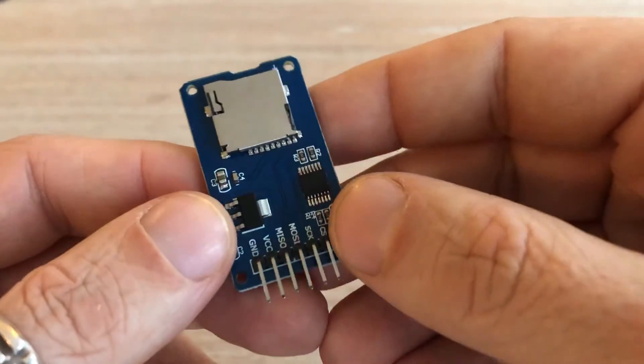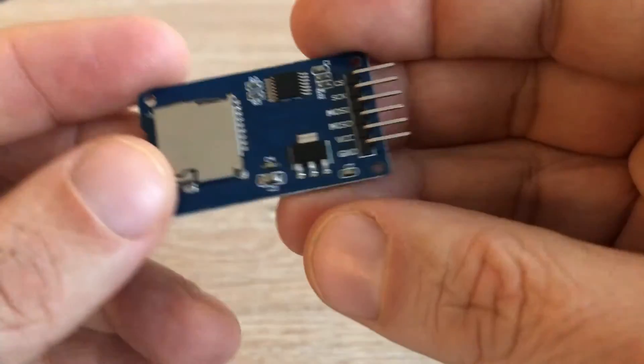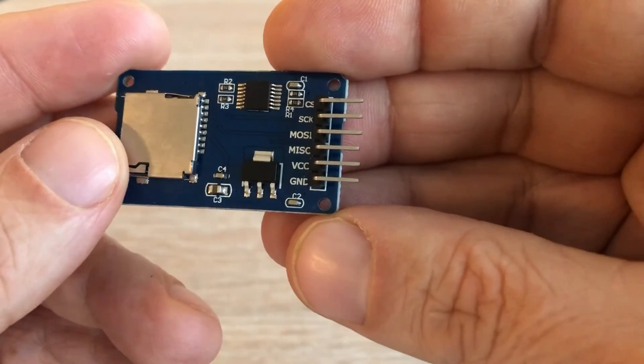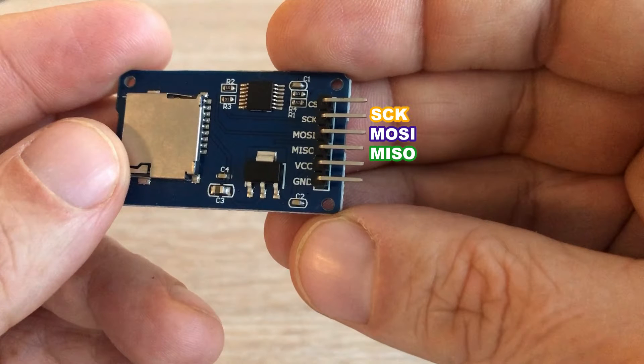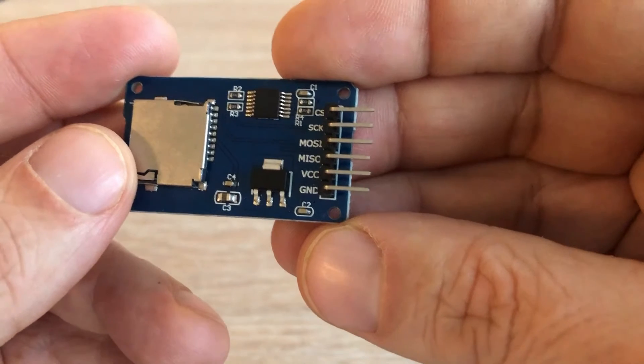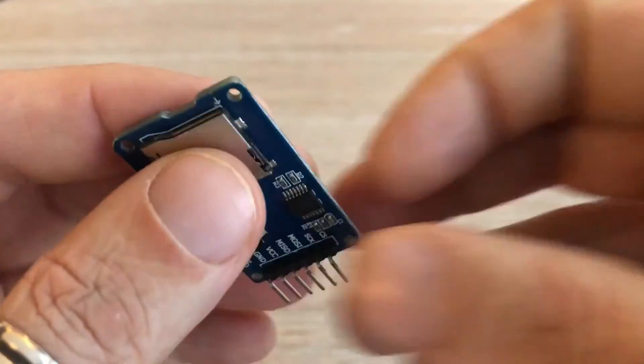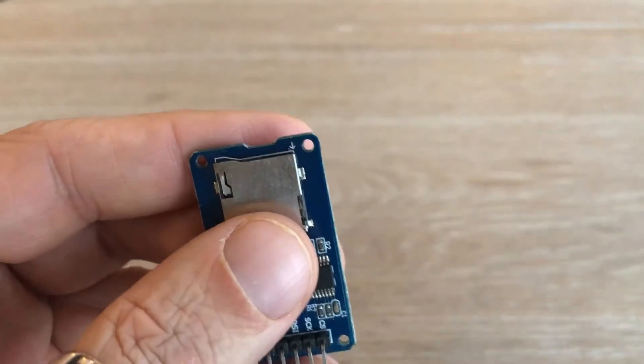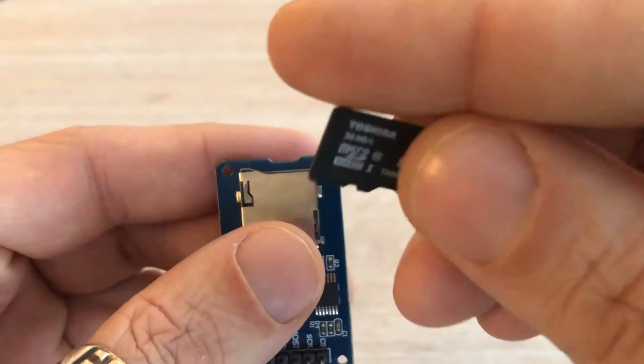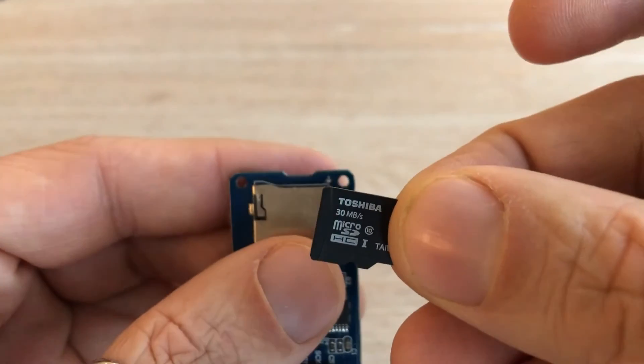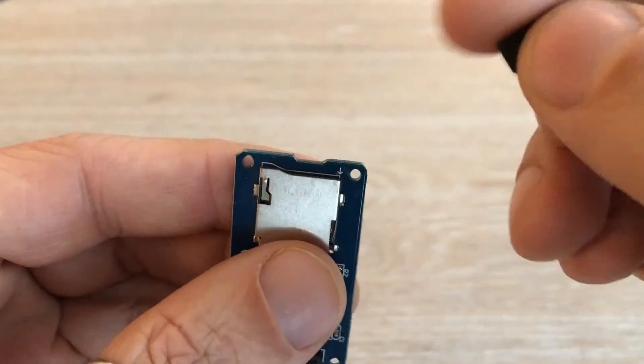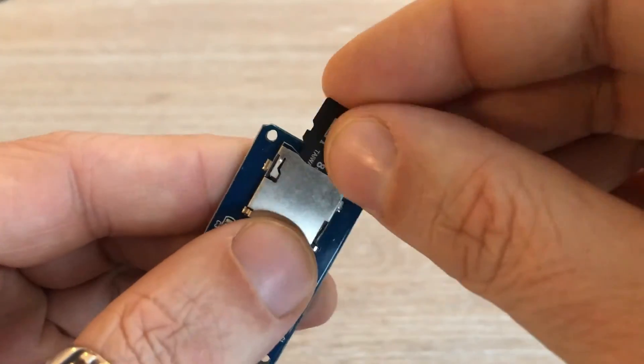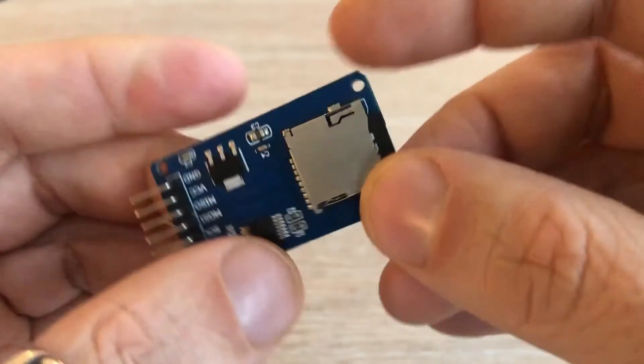So here is the SD card module. It is an SPI device, so it has MISO, MOSI, clock and chip select pins, which are standard for such a device. There is a slot where you can insert the SD card. In my case, this is an 8GB high density card.